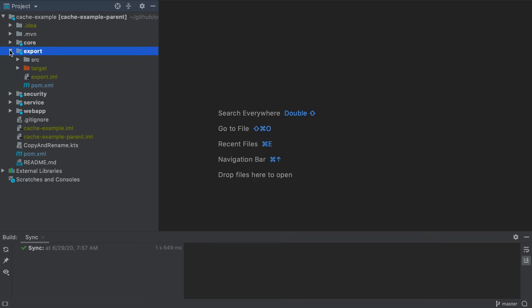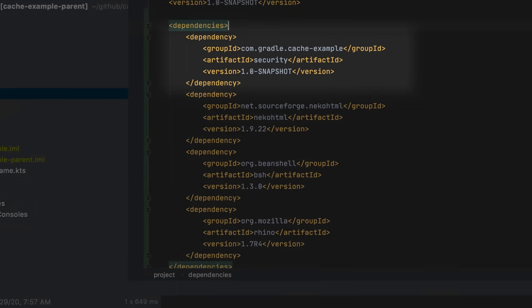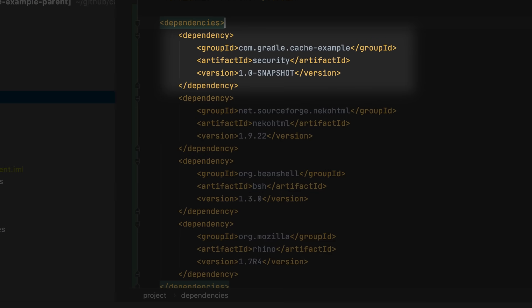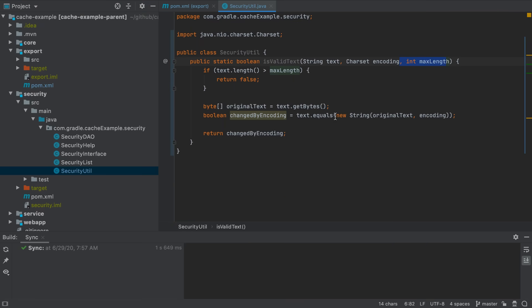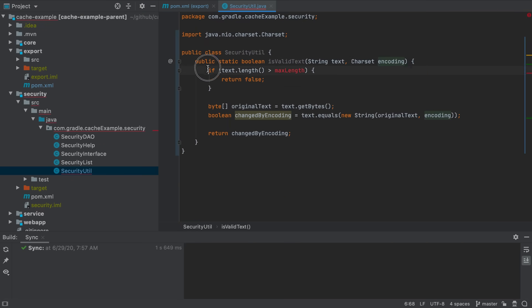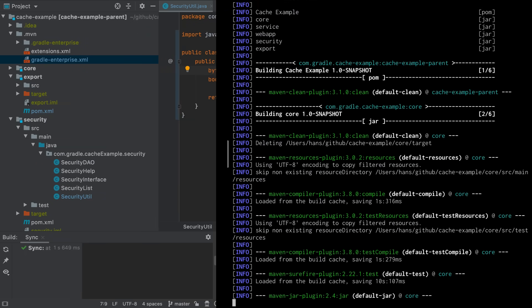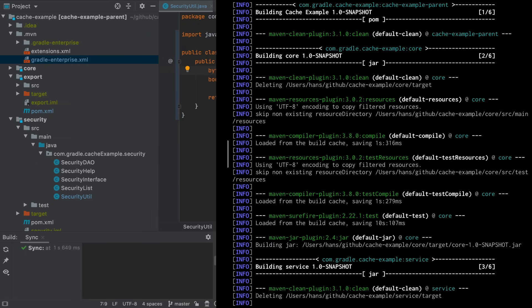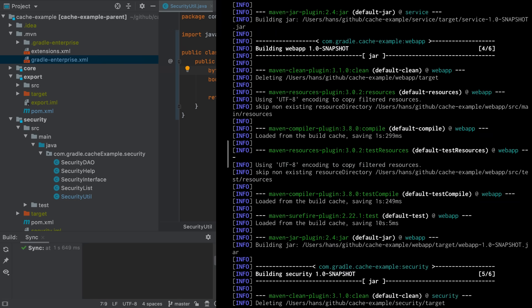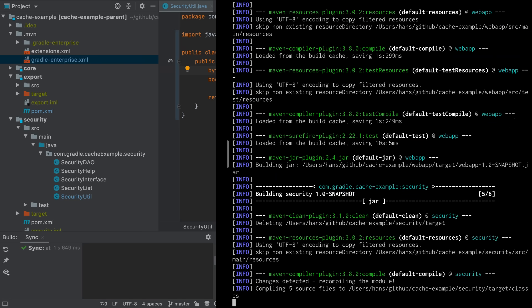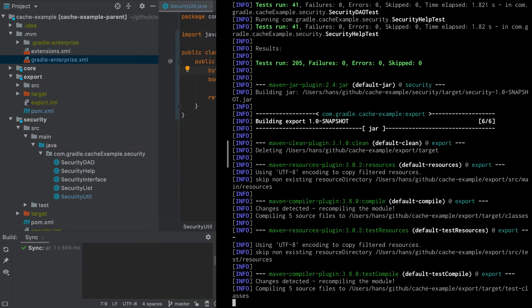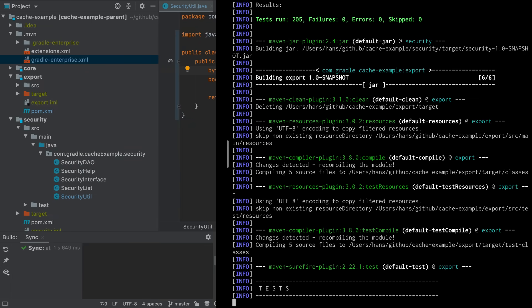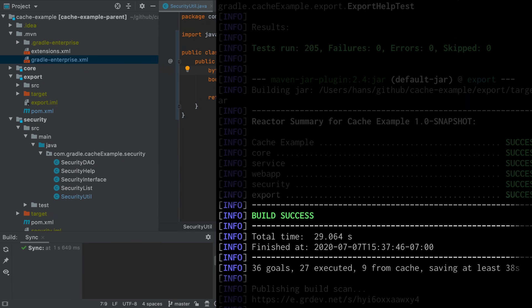Often modules are interdependent. In our case export depends on security. What happens if we change the source code in security and run the build again? We see that for the core module the output for the compile and test goals are loaded from the cache. The same is true for service and web app. Security is recompiled and retested as is the export module. The build finished in 29 seconds instead of 65 because only 6 instead of 15 compile and test goals needed to be executed.